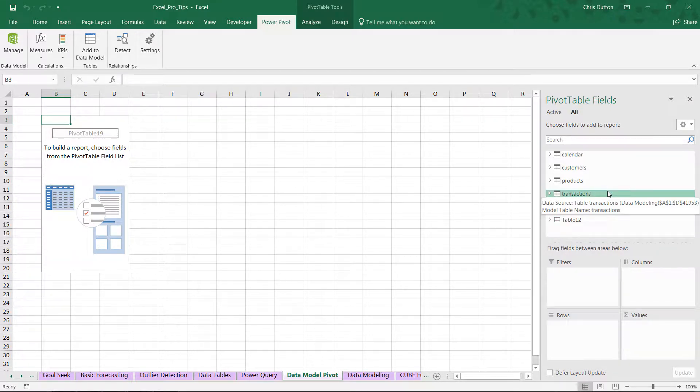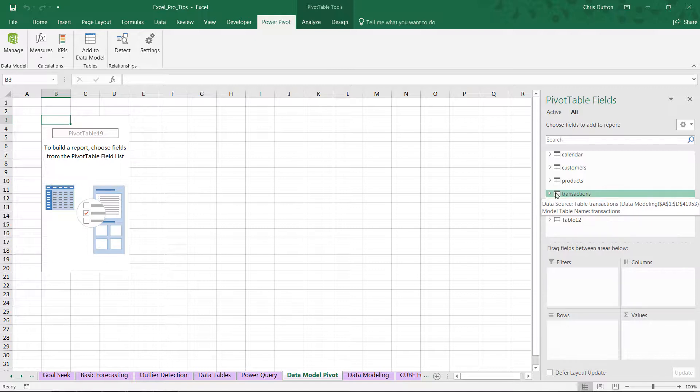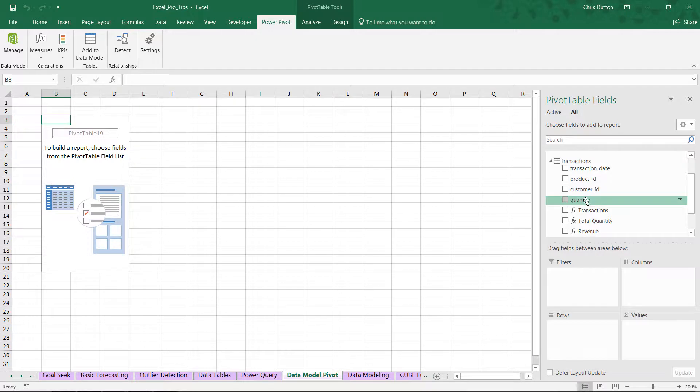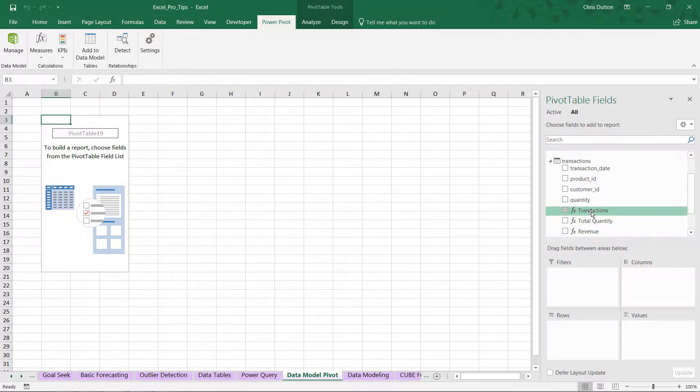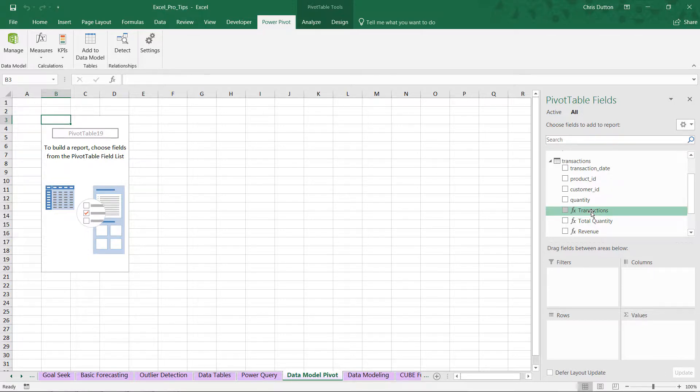If we drill into our Transactions table, you'll see a few different measures here that I've defined: Transactions, Total Quantity, and Revenue. These were designed with a language called DAX, which is out of the scope of this course but it's something that I do cover in my Power Query, Power Pivot, and DAX course.